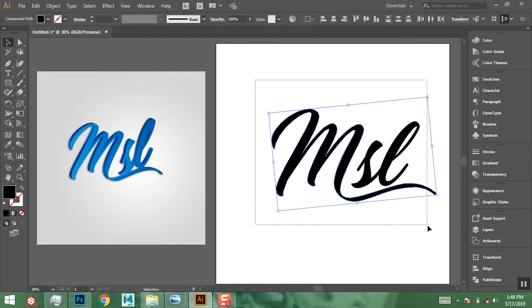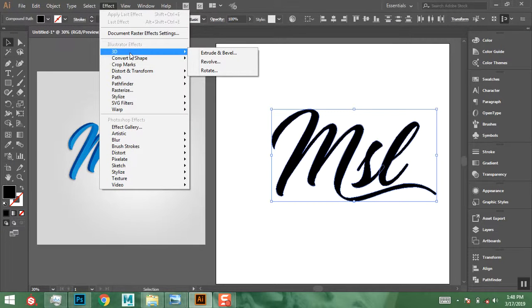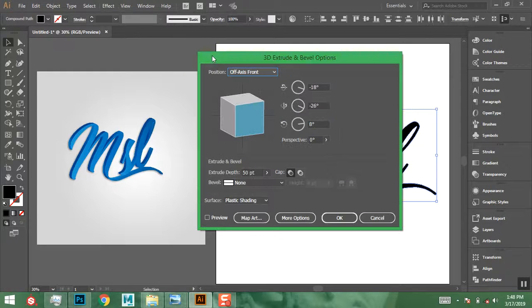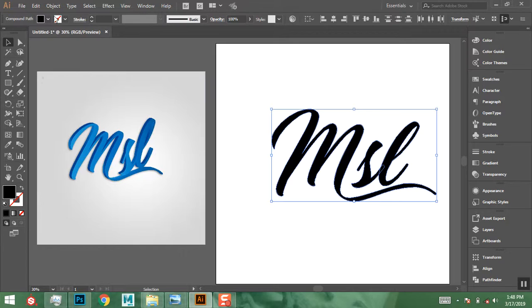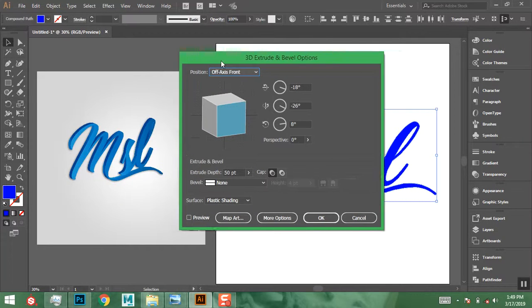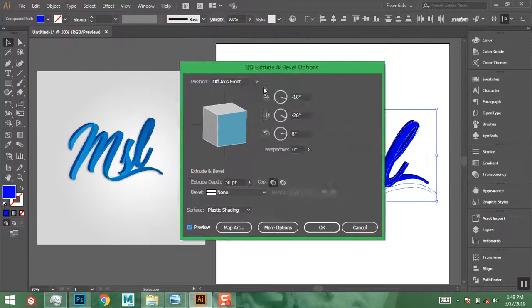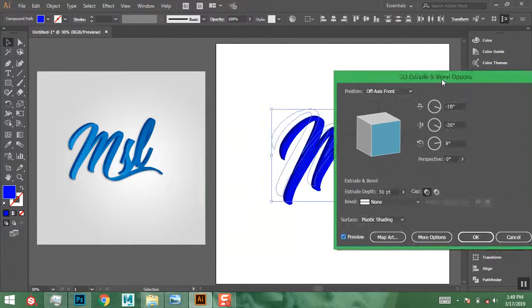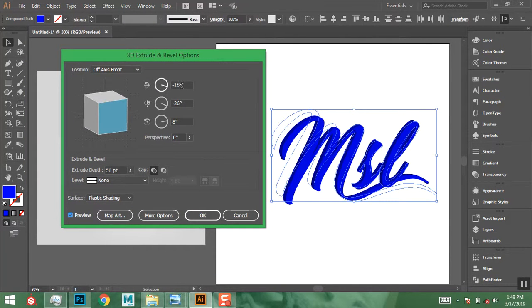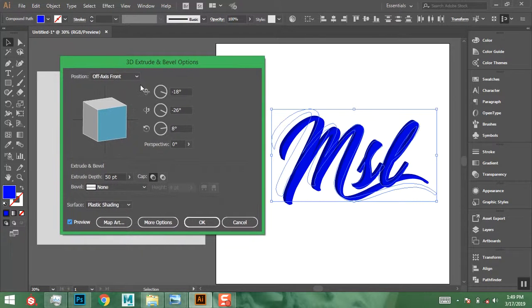Now select the entire shape, go to Effect, then click on 3D > Extrude and Bevel. Before that, I'll change the color to a bluish tone. Go to Effect > 3D > Extrude and Bevel, and make sure you turn on Preview. The values I'm using are 8, minus 18, minus 26, and 8. The Extrude Depth is 50. Leave Bevel as None and Perspective at zero. Once you have these settings, you'll get something similar to my result, so click OK.